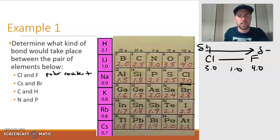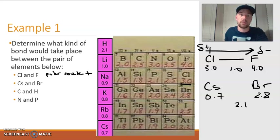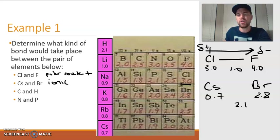For cesium bonded to bromine: cesium is 0.7 and bromine is 2.8 — a difference of 2.1, which is greater than 2.0, so this is ionic. No notation is needed for ionic bonds — only polar covalent gets the dipole arrow. We could have guessed it was ionic because cesium is a metal and bromine is a non-metal, and metals and non-metals typically bond to form ionic compounds.